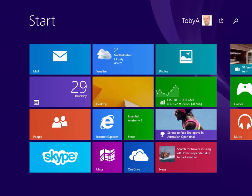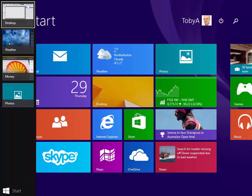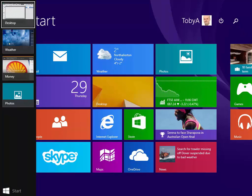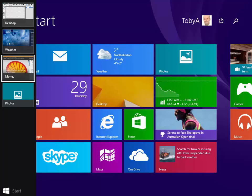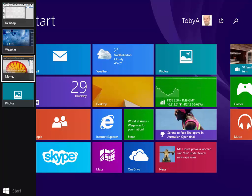There is an equivalent in Windows 8.1 which is to hold down the Windows key and press Tab and that brings up that list that you saw just now. If you press Tab again it will step you through the available apps.